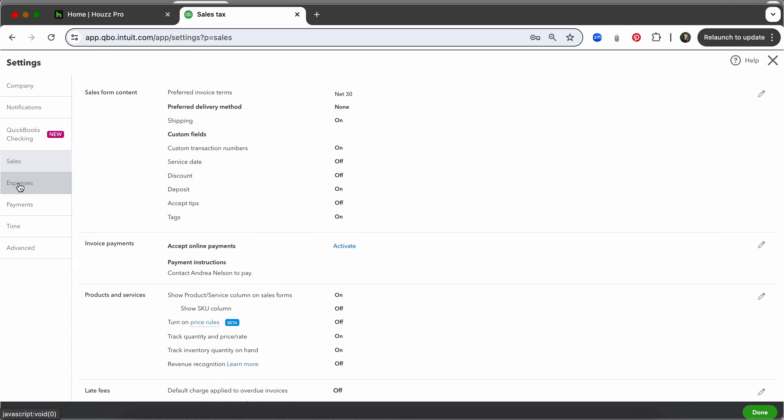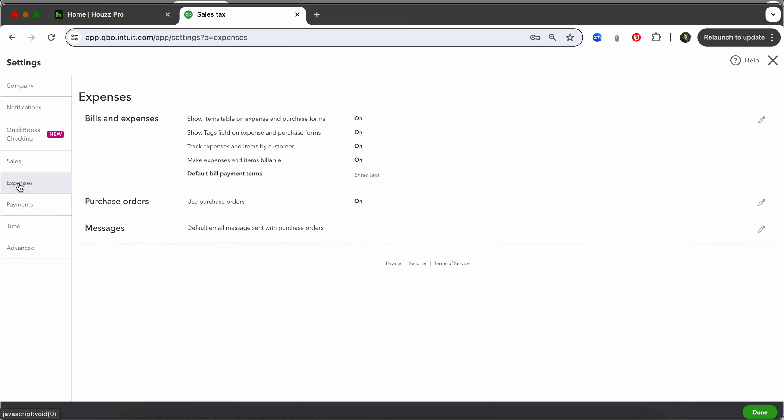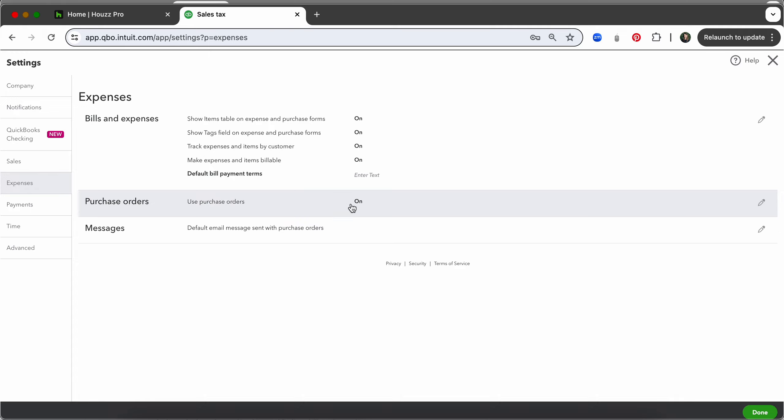We will then come down to expenses right here and make sure purchase orders are turned on. Now if you are opting to not sync purchase orders from HousePro you can turn this off, or if you are on QuickBooks Online Simple Start or Essentials you will not have this option as those tiers of QuickBooks subscription do not have purchase orders.